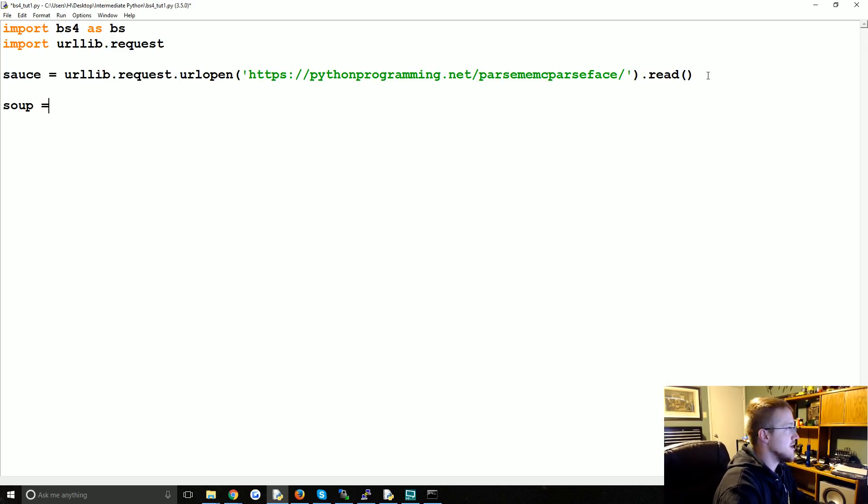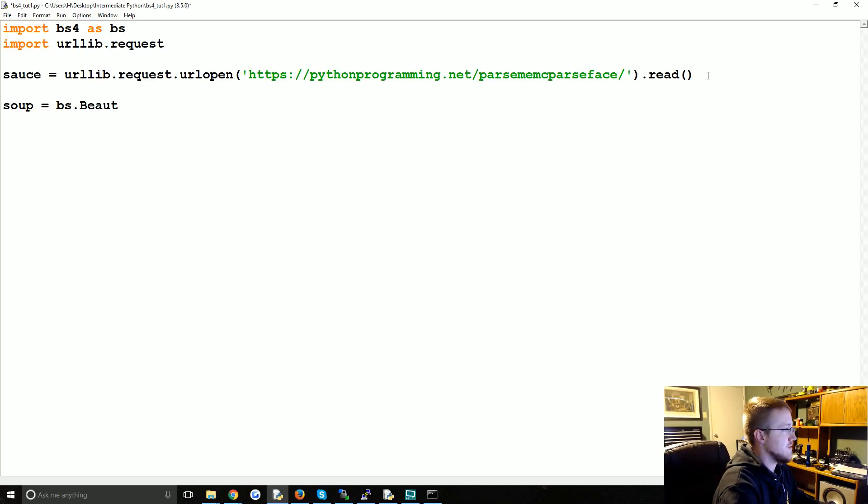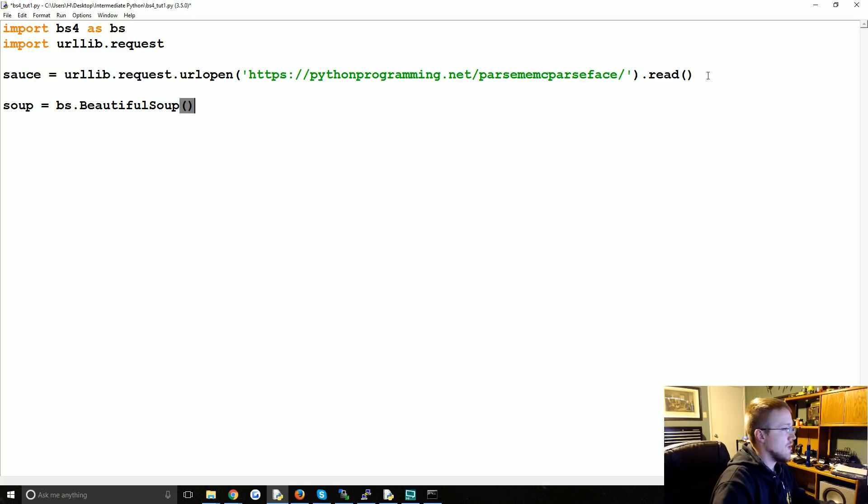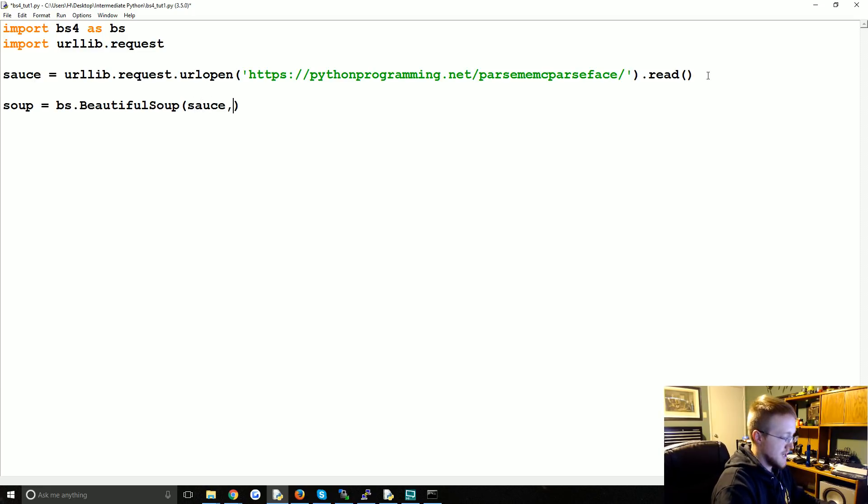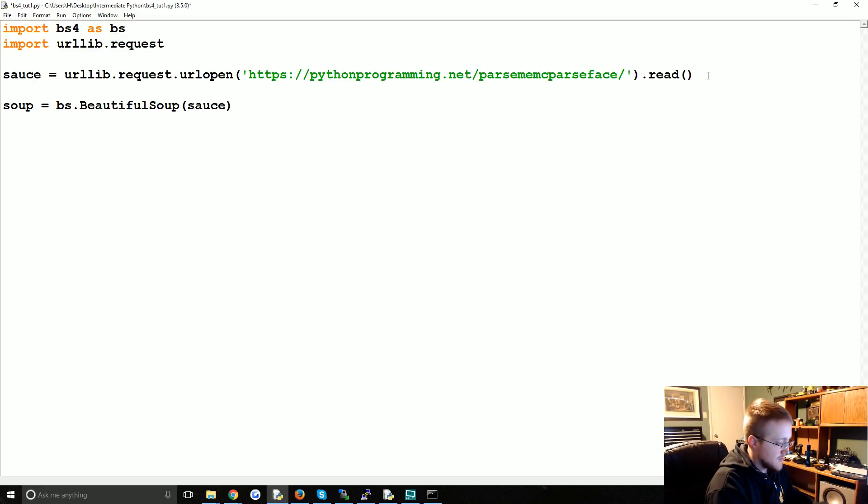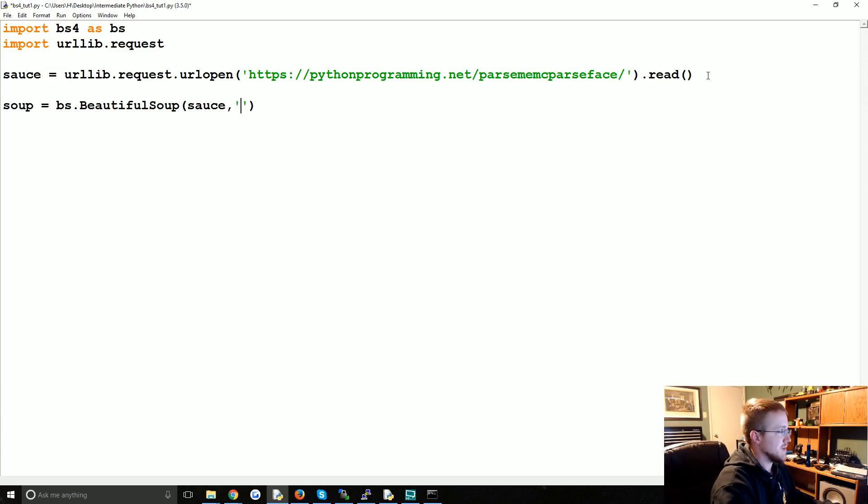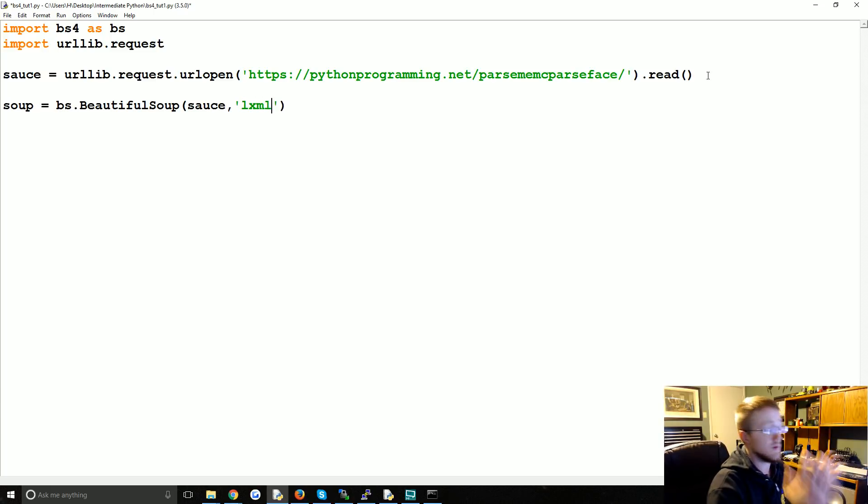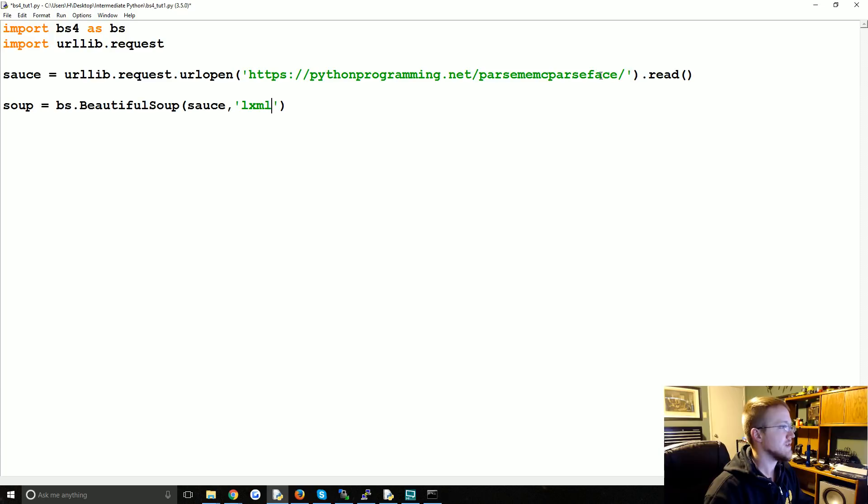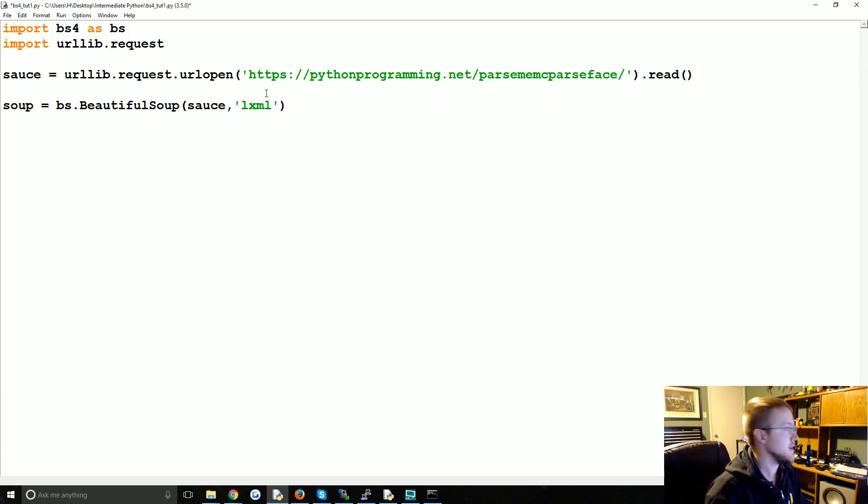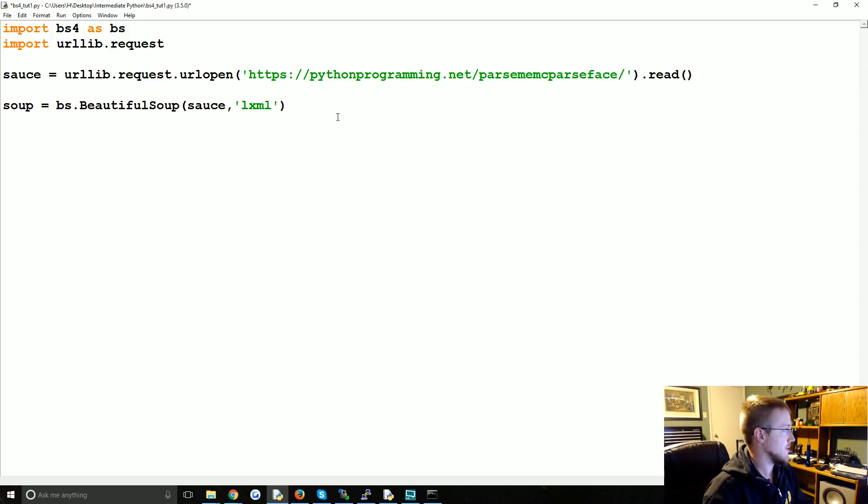And then we can turn it into a beautiful soup object by saying soup equals bs.BeautifulSoup. What do we pass through? The sauce. And you can just say that, but we'll also go ahead and be explicit about the parser that we want to use. We want to use lxml. There's also html5lib that you could use. But lxml we're going to use.